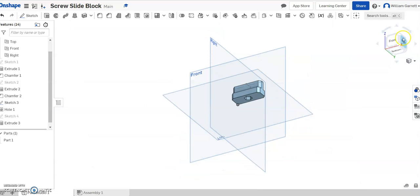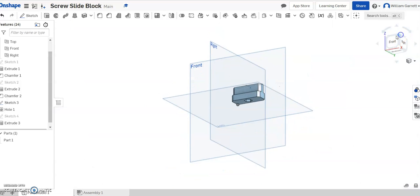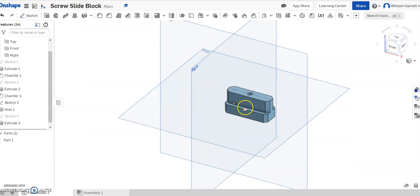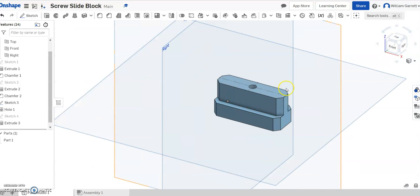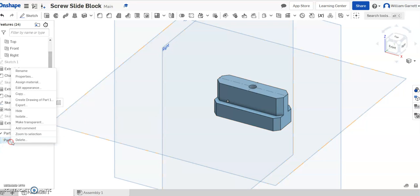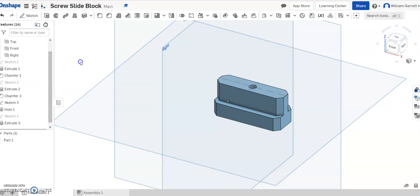So hopefully this helps you to make this screw slide block to use in your Trammel toy. Again, if you need to change the appearance, you want to change the color, change the material to something like PLA, you can go ahead and do that right in here. Hopefully this helps you to create your screw slide block. Good luck.